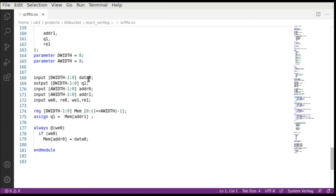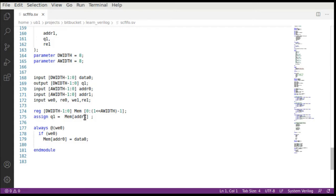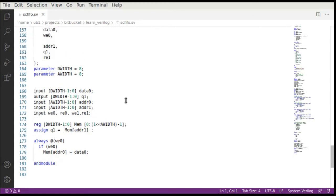Once your input output list is defined, all we do is create this memory element. This memory is just a two-dimensional array. When you write to it, you write to a memory element. When you put the address, the address reads from that memory address. It's fairly simple.